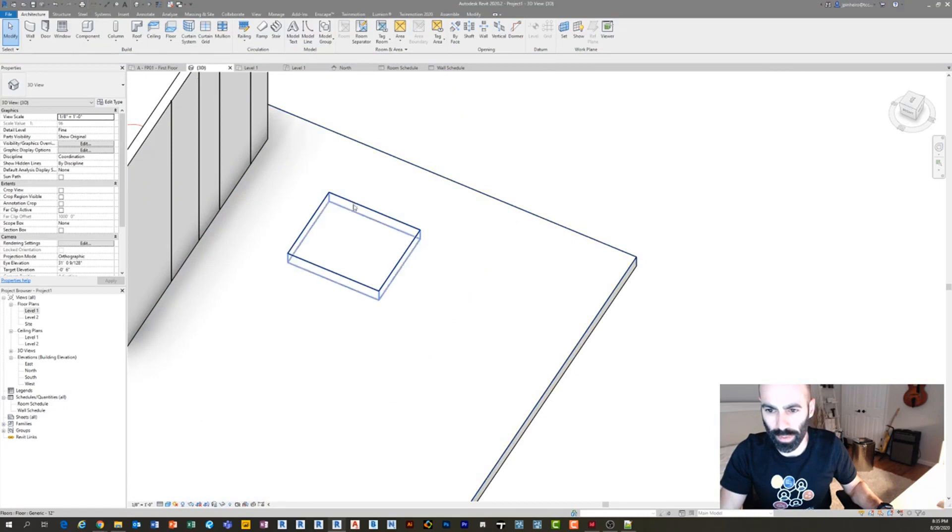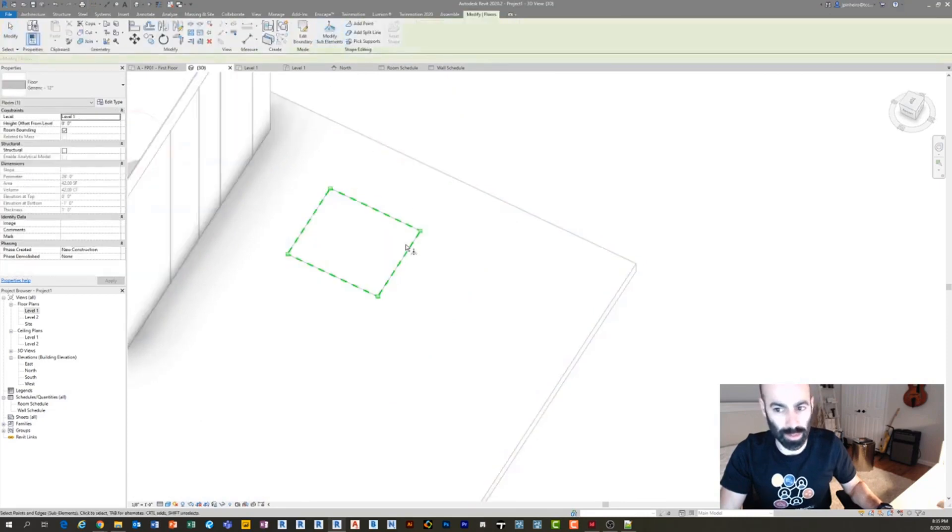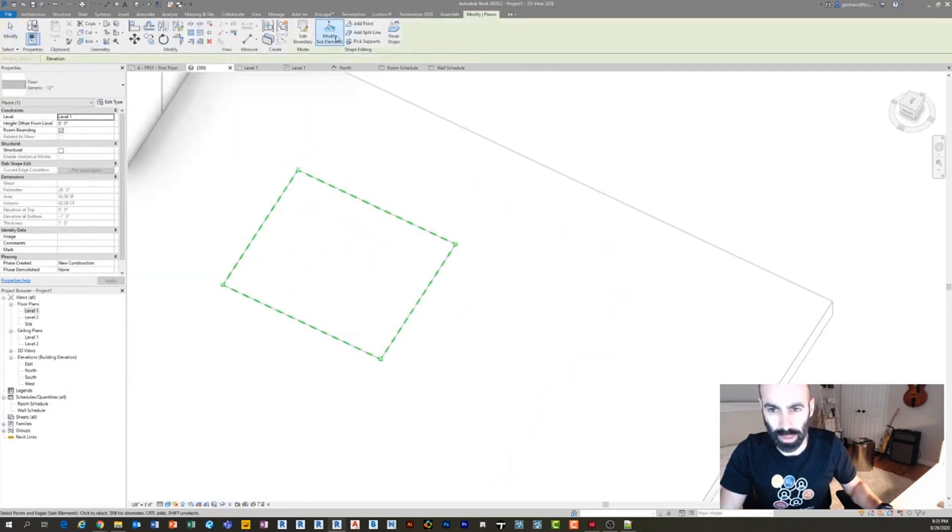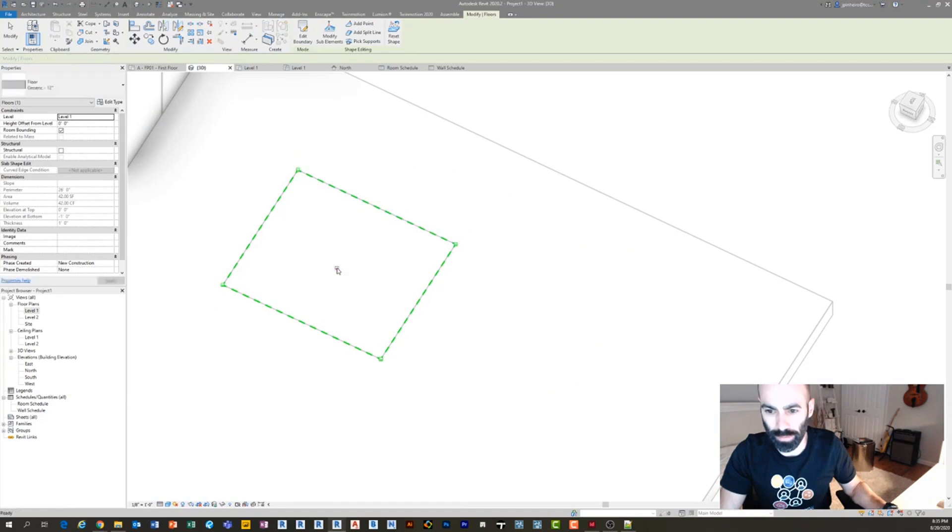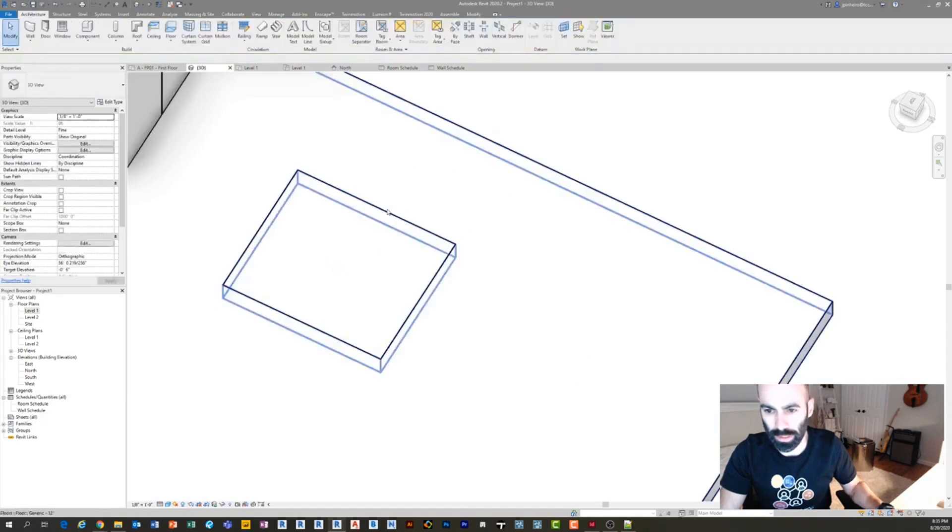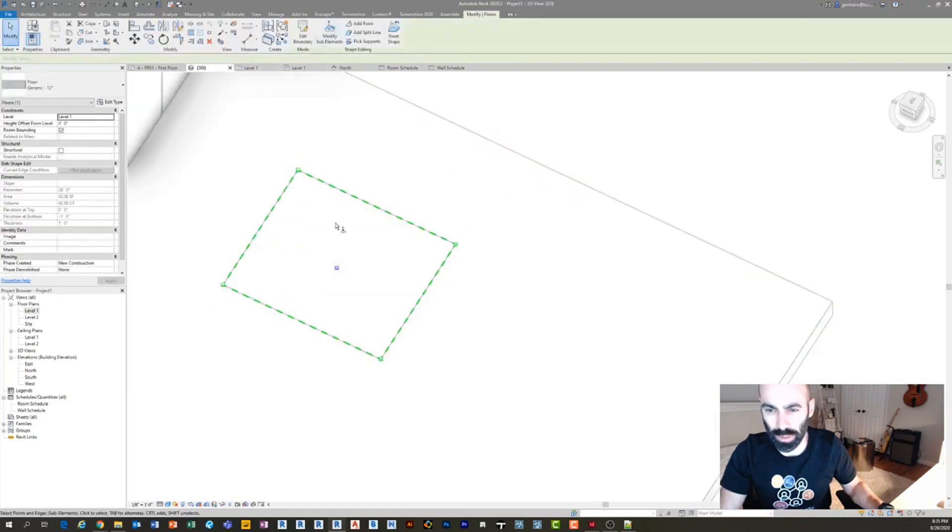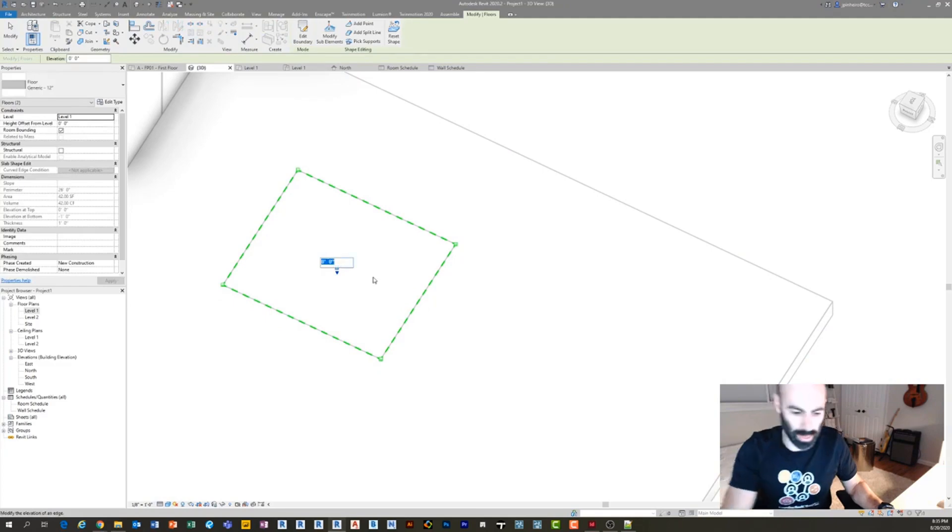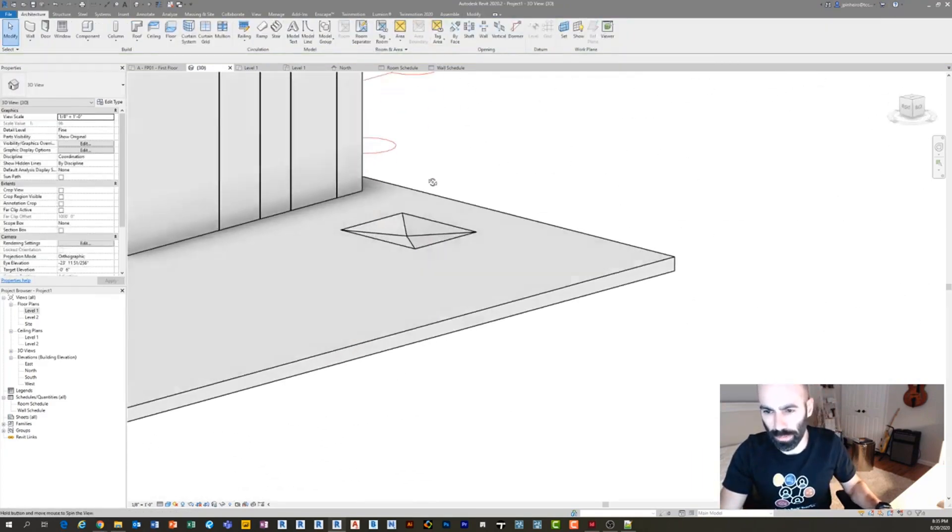And then with this, you can simply modify the sub elements and do something like placing a point in the middle. Let's say it was in the middle. I don't know if it's in the middle, but I'm just saying that. And then you can say minus four inches. And then you got yourself a sloped floor.